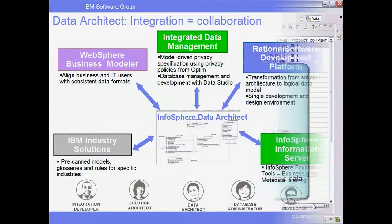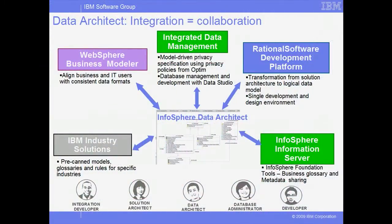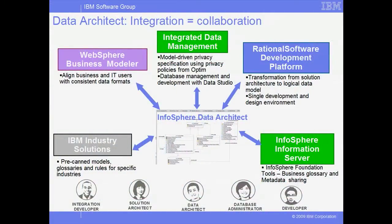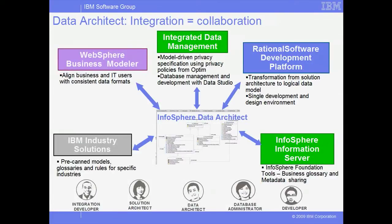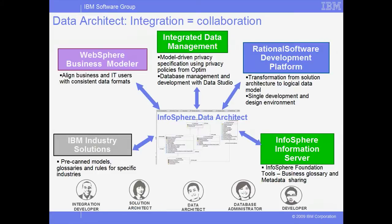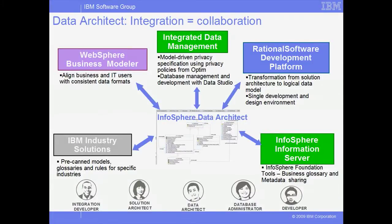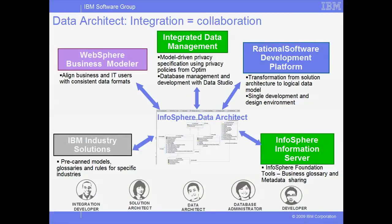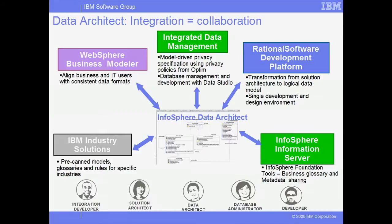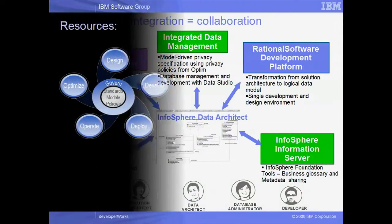InfoSphere Data Architect provides rich and powerful capabilities for collaborative data design and modeling. But what really sets Data Architect apart is its integration with rational software development and design tools, InfoSphere information integration tools, and integrated data management tools such as data studio developer and administrator, facilitating alignment and collaboration across a variety of architectural, administrative, and development roles.